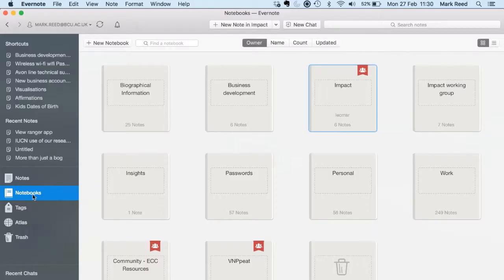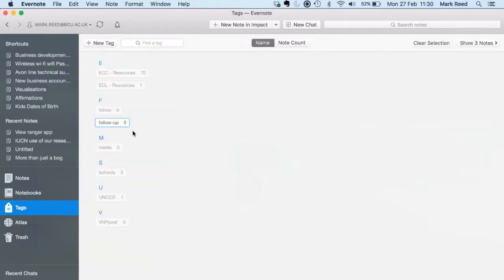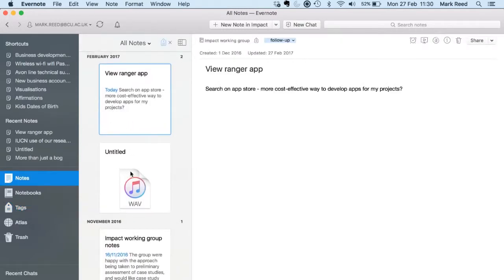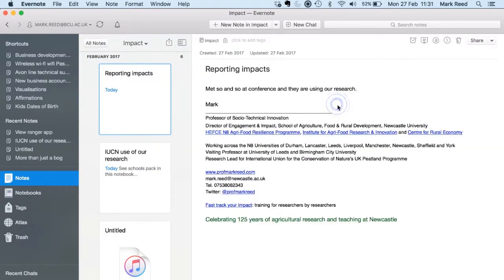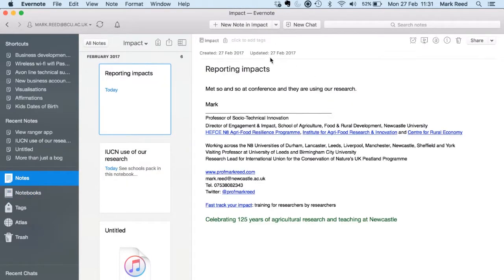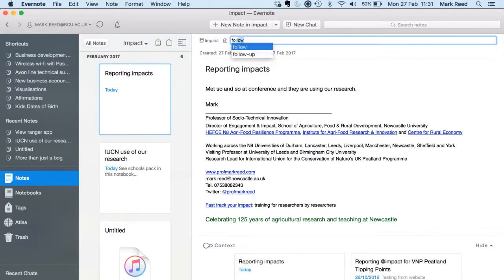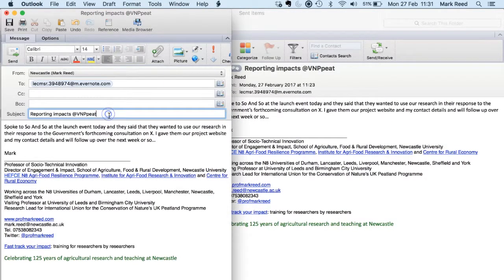Alternatively, I can ask people to use tags that I can then easily sort through later on. So in my default impact notebook, I've got a whole load of different projects and I've sorted them by tagging them with a different name. I can add them in Evernote directly, or to add a tag to a note via email, I just add the hashtag with the name of the tag into the email subject line. So hashtag, the name of the tag, and away you go.